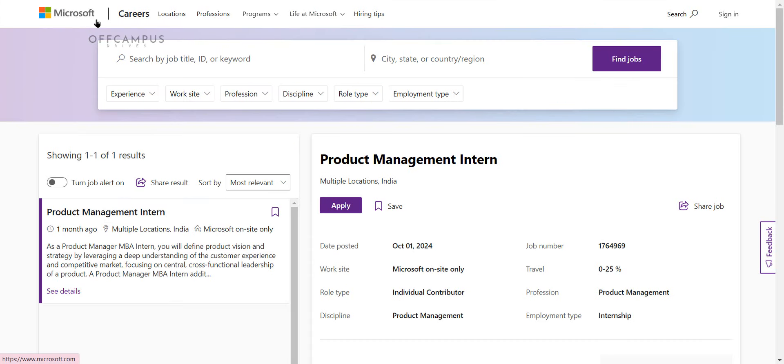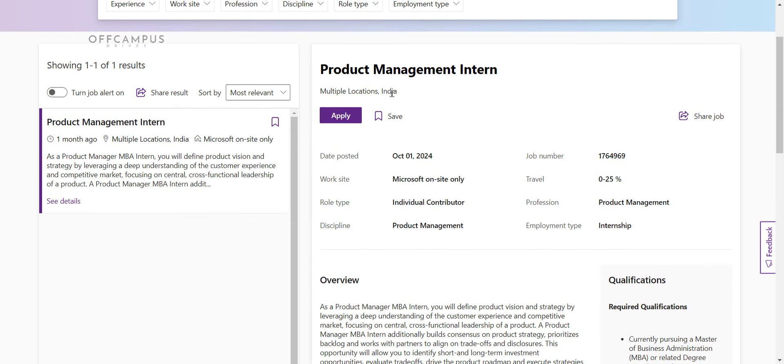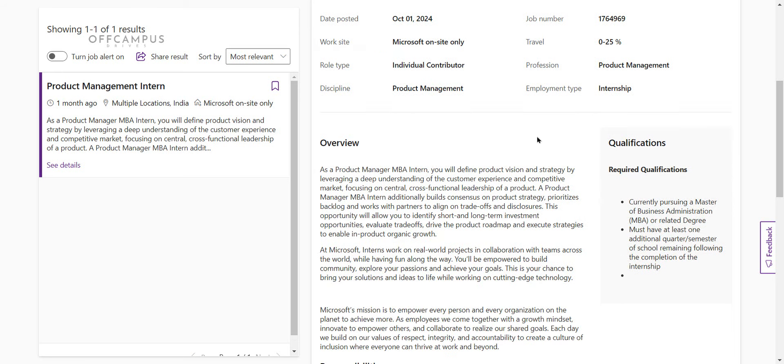Microsoft is hiring for product management intern role for multiple locations. Employment type is internship. As a product manager MBA intern, you will be defined product vision and strategy by leveraging a deep understanding of the customer experience and competitive market, and focusing on central and cross-functional leadership of the product.